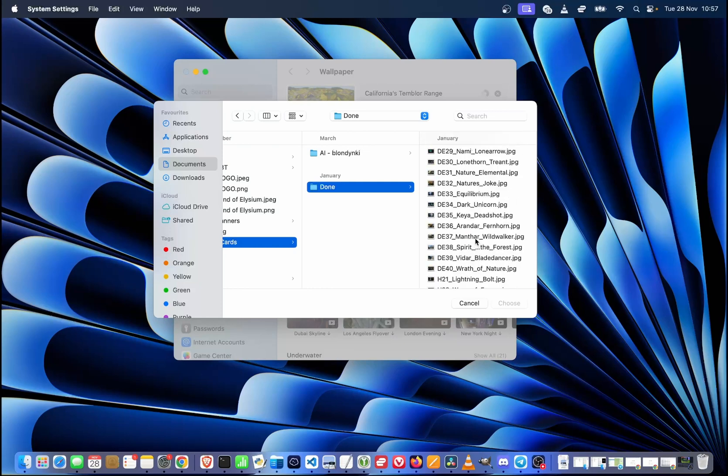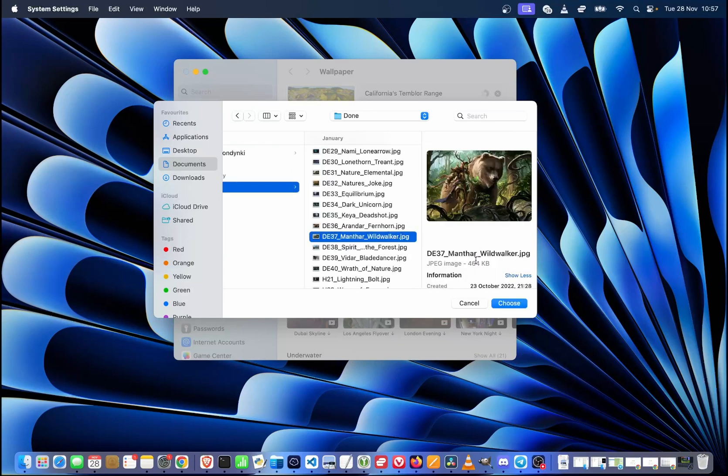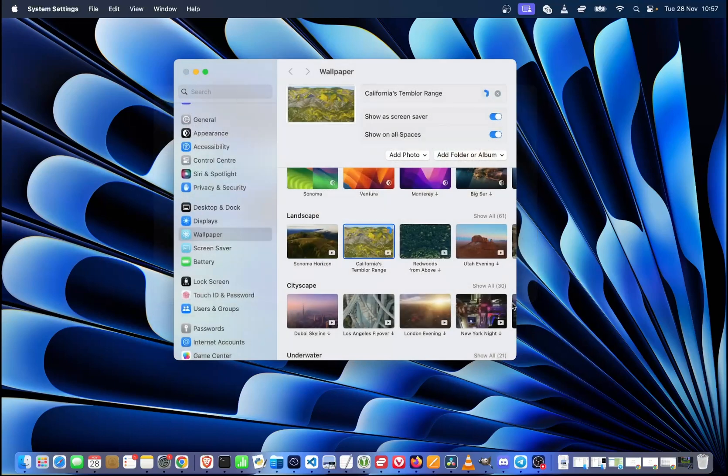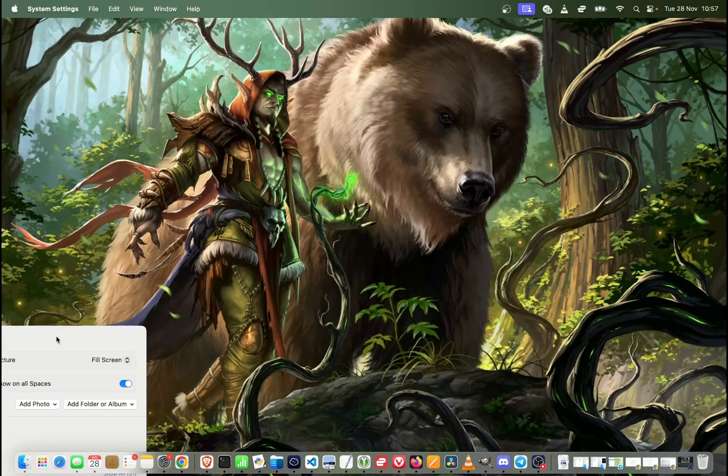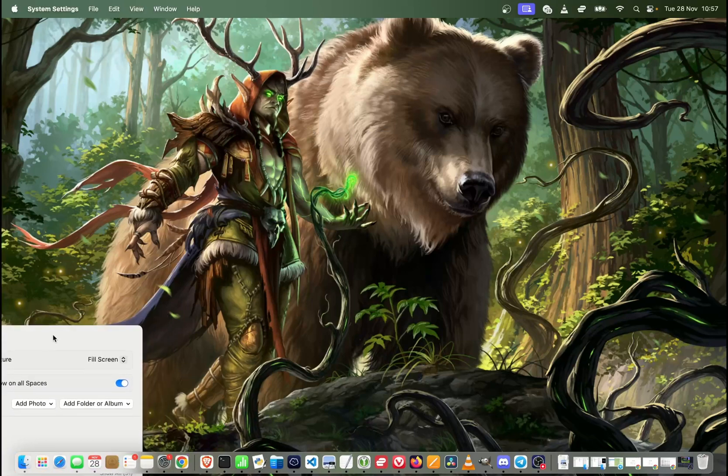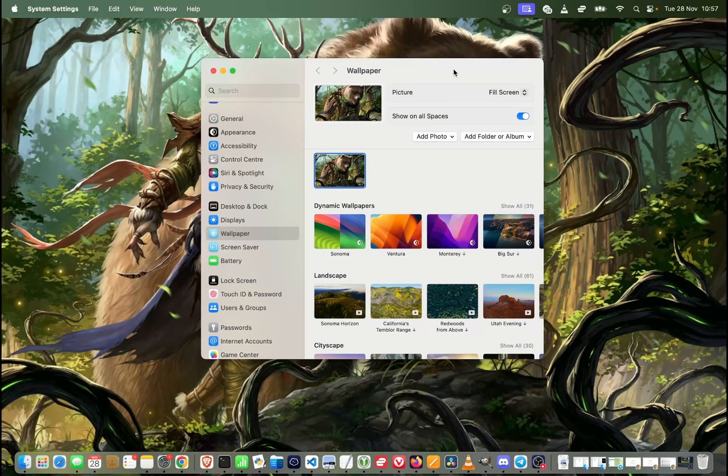Let's say it's going to be Mantar. It looks like this. So I'm going to hit choose. And as you can see, my wallpaper was already changed to Mantar. So this is how you can add your own photo. It will show up over here.